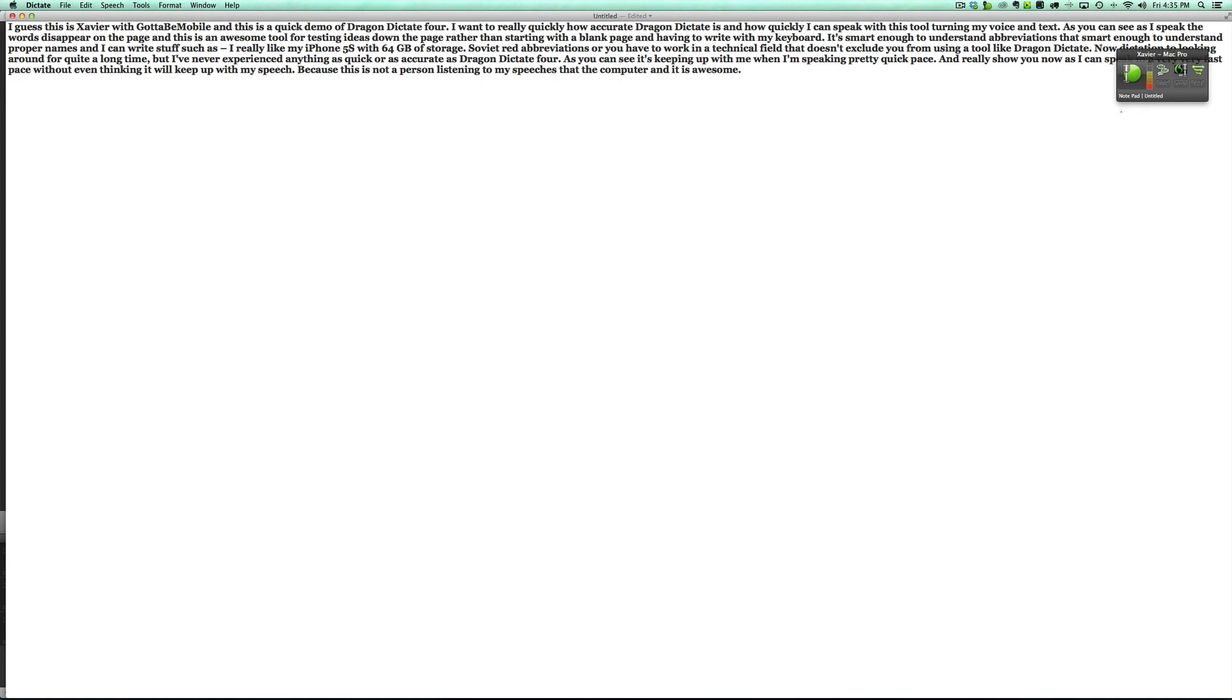New paragraph. So if you like what you see here, go ahead and go to nuance.com or google Dragon Dictate 4 and try this application out.